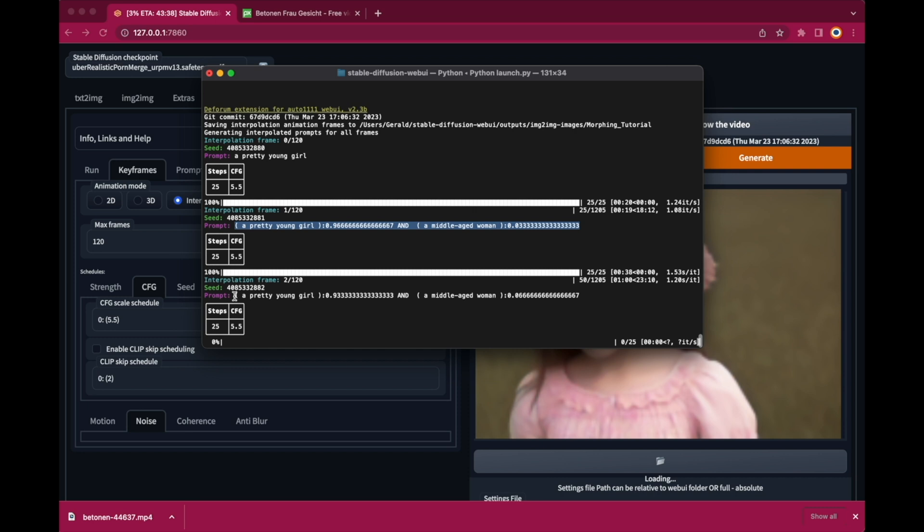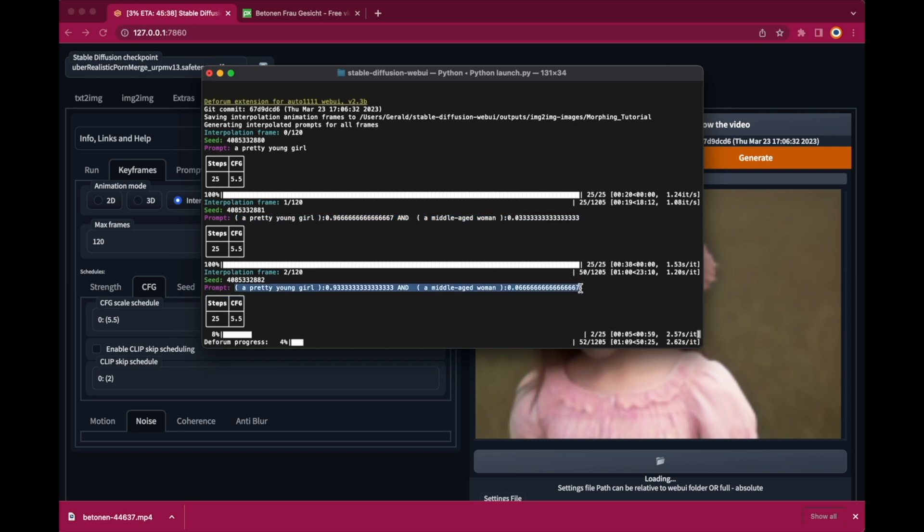And in this case it says at frame 1 create a pretty young girl with a weight of 0.9666 and a middle-aged woman at the weight of 0.0333 which means that it will be most likely a pretty young girl and very unlikely a middle-aged woman. Now these weights are changing with every new frame shifting them closer and closer from a pretty young girl to a middle-aged woman until at frame 30.